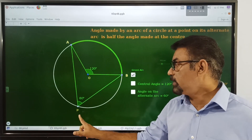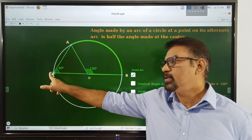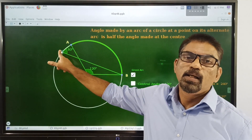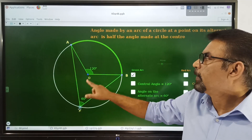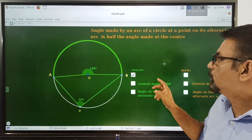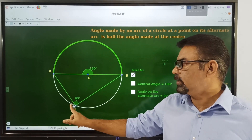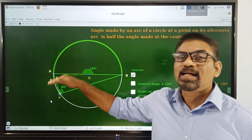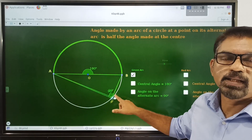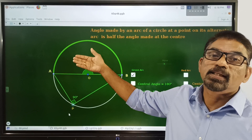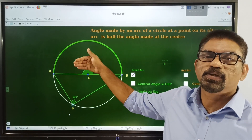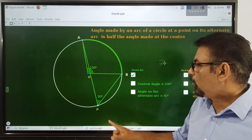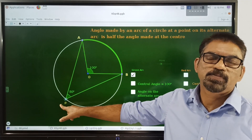If you are moving from these two same endpoints towards a point on the alternate arc, the angle formed there is the angle on the alternate arc. When the center angle is 100 degrees, the angle on the alternate arc must be half of 100, that is 50.